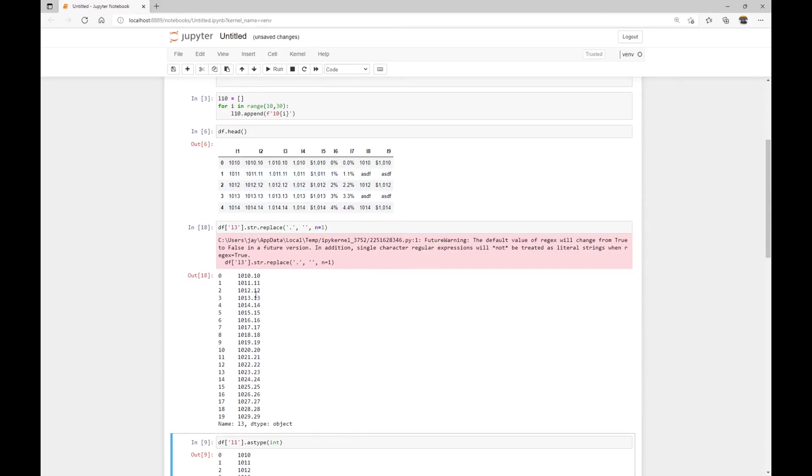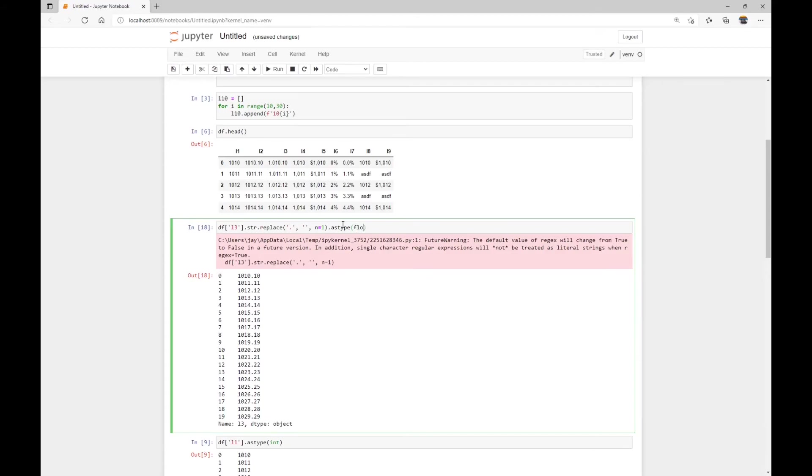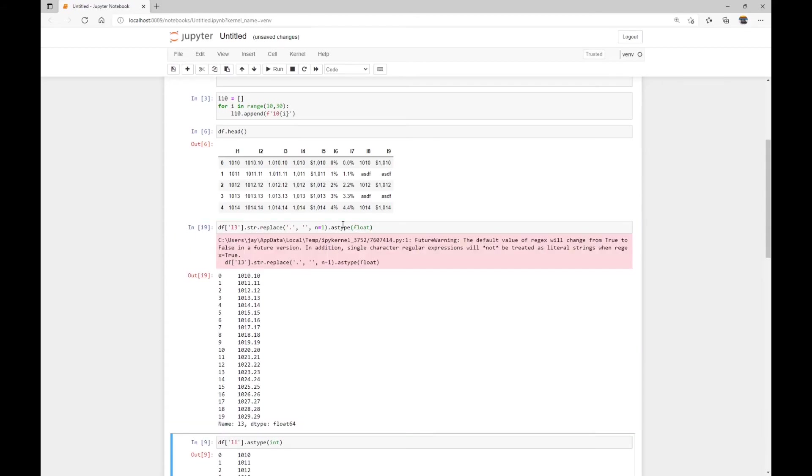And once we have this cleaned up column, we can then convert for example, astype, and it's going to be a float. Here's our converted float number data.